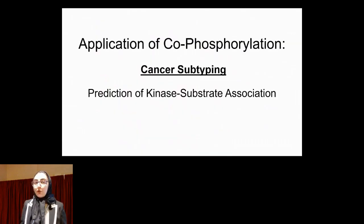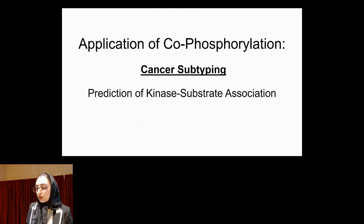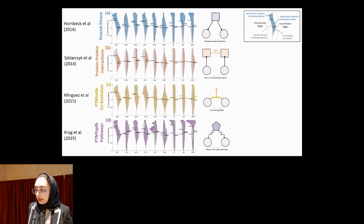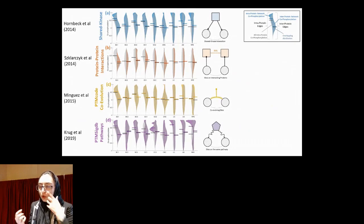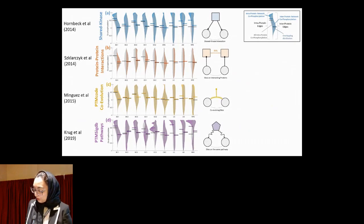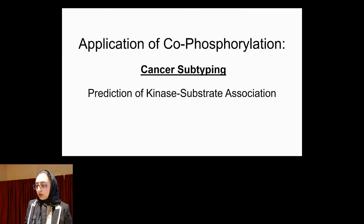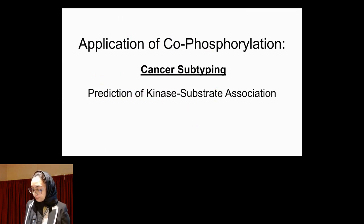Now that we know co-phosphorylation can reflect biological information about pairs of phosphosites, what are the applications? Inspired by the finding that two sites sharing a kinase are more likely to be co-phosphorylated, we developed an algorithm to predict kinase-substrate associations. However, today I will focus on cancer subtyping using co-phosphorylation.